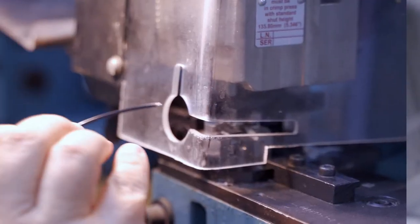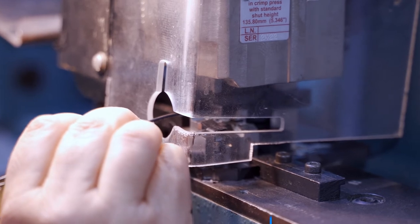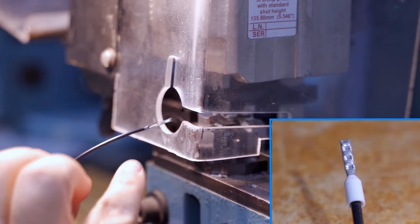This machine adds crimps such as ring terminals or spade terminals onto the stripped end.